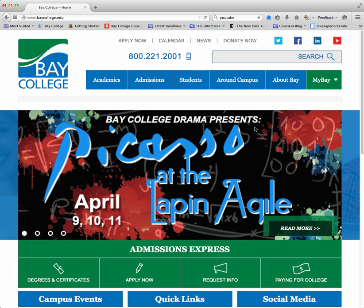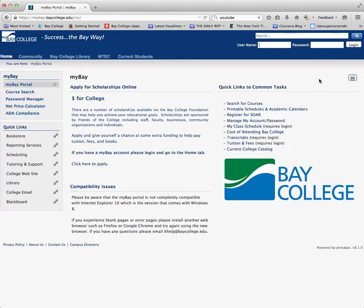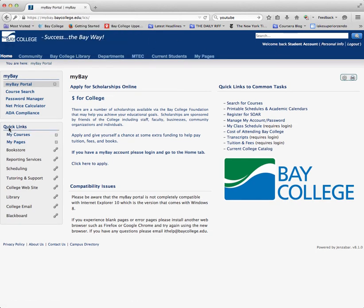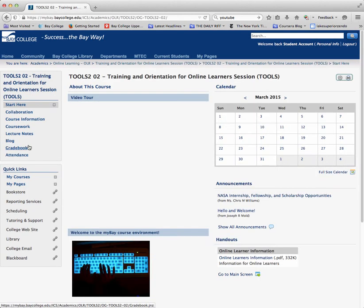I'm going to go back to the Bay College homepage now to access MyBay. To access MyBay I just click on the MyBay link. This takes me to MyBay where I need to enter my username and password — the same username and password used for Blackboard and email. As soon as I log in I see Quick Links, including MyCourses. If I click on MyCourses, my courses in MyBay will be listed there. I simply click on the link and it takes me to the homepage of the MyBay course.